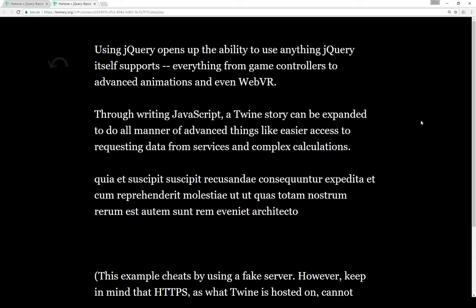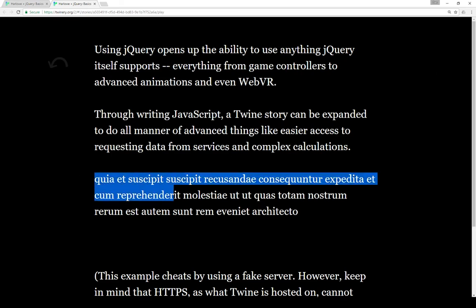Anything that jQuery supports, any plugins it supports, which in this case are probably thousands over the years, you can use. Through writing JavaScript, a Twine story can be expanded to do all manner of advanced things, like easier access to requesting data from different web services to all kinds of complex calculations.